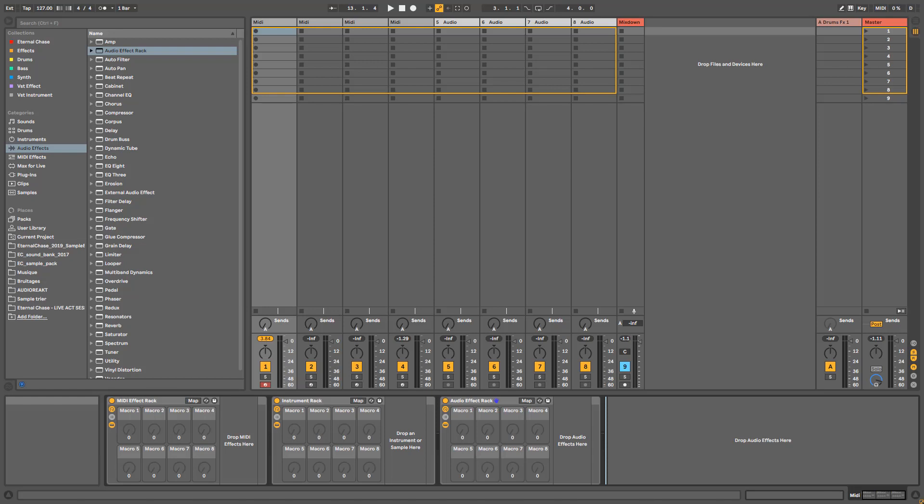Hi everyone, welcome to a new video. This one is a little bit special. As the new year started, I wanted to take the time to really explain why I use racks so much, why I like to use them, and how I use them on a daily basis. I think it can really be good for you if I explain the mindset and logic I have when I create them.